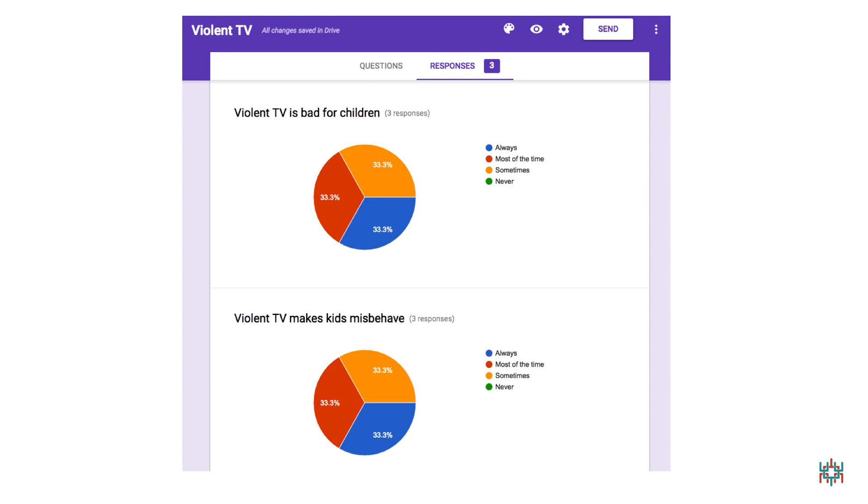When you've scrolled down, you'll see these nice pie charts, which show the choices people have made. Pretty cool, eh? But there's even more.